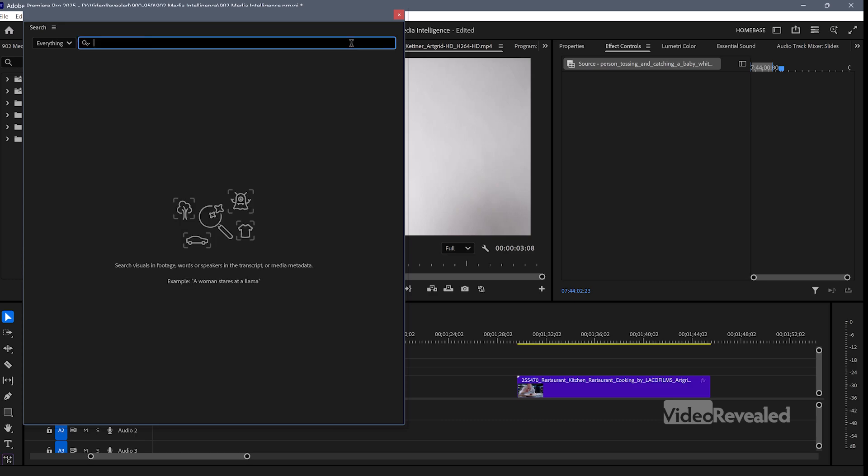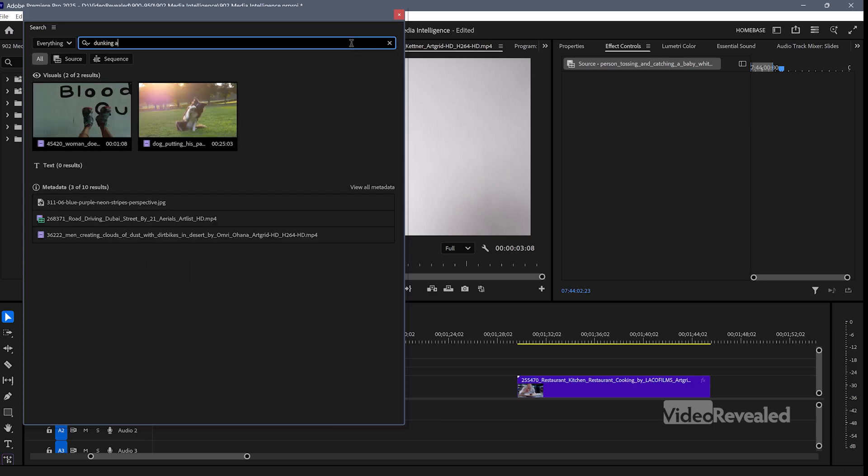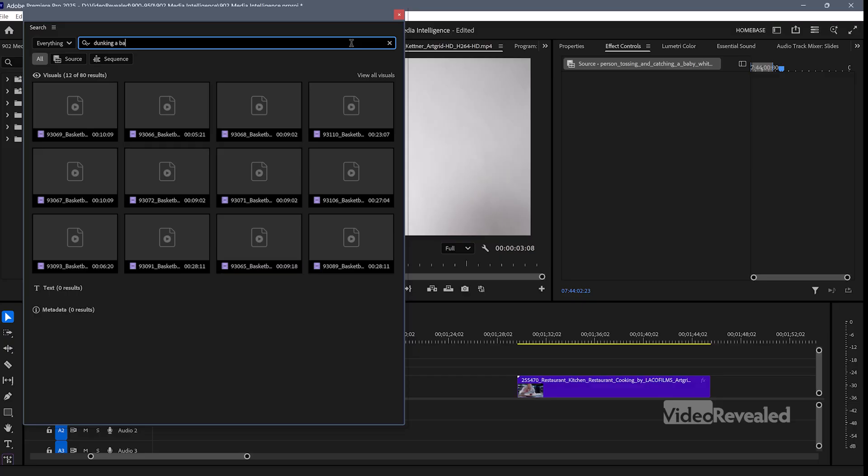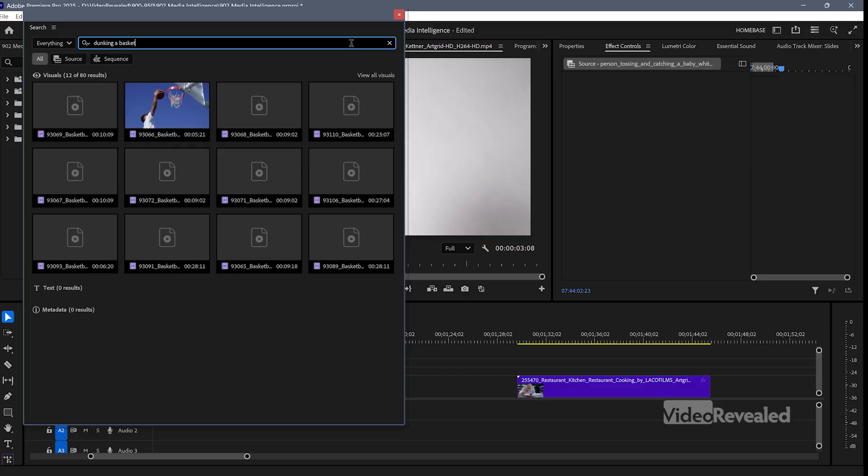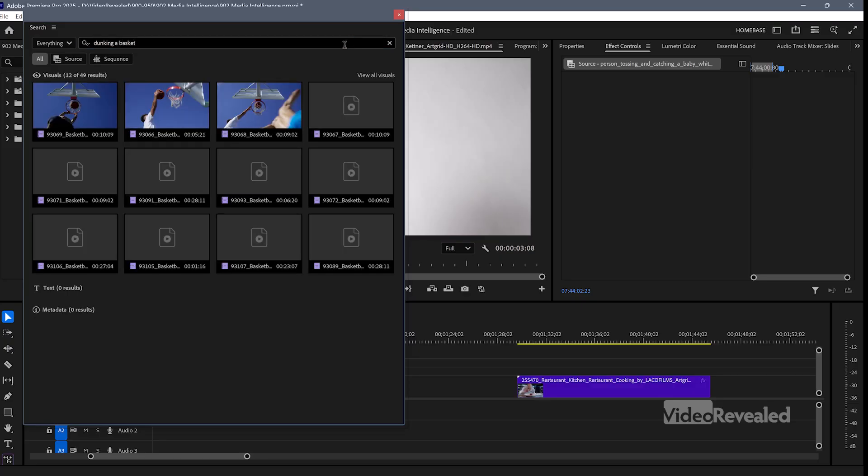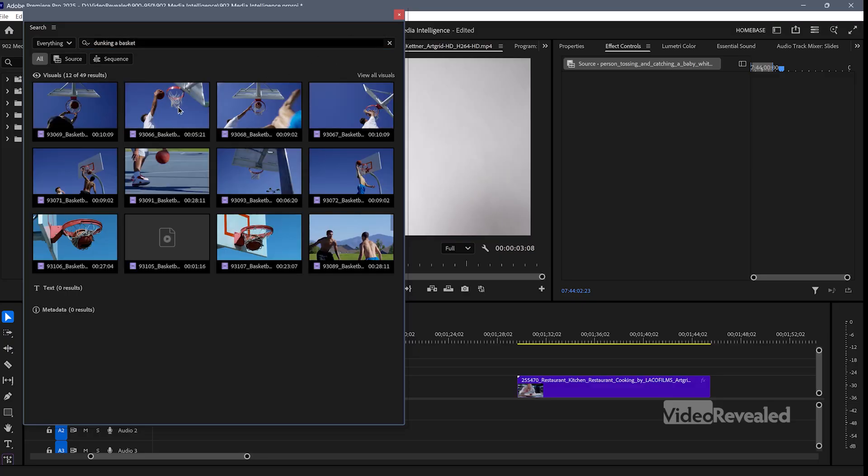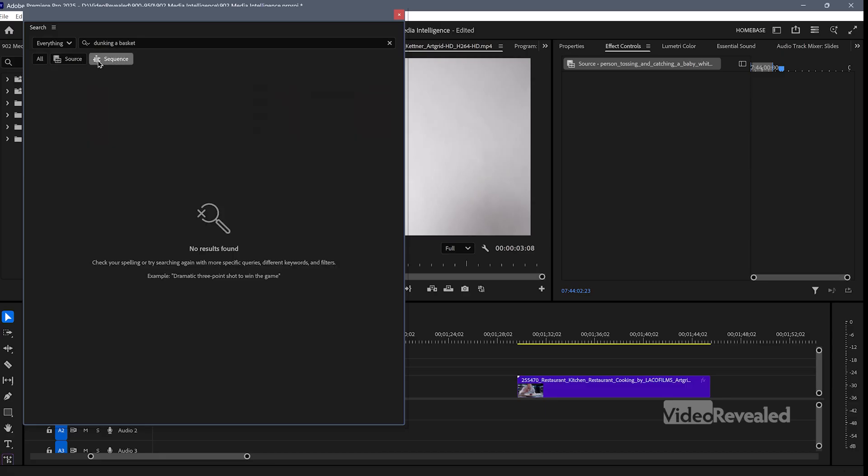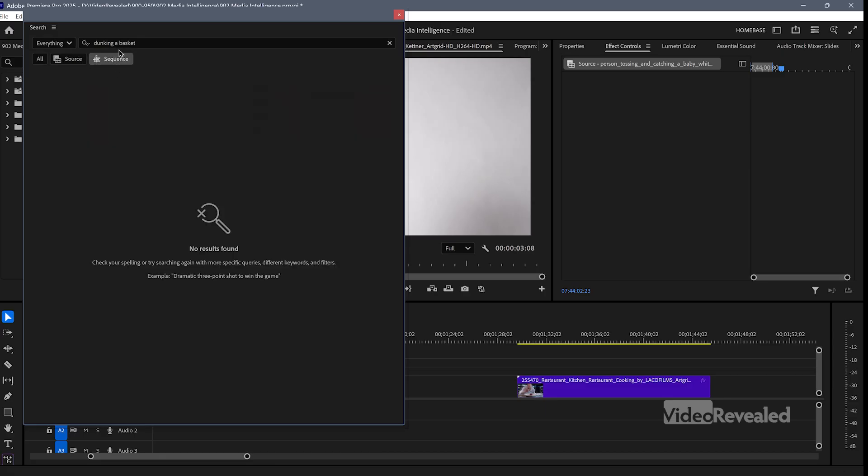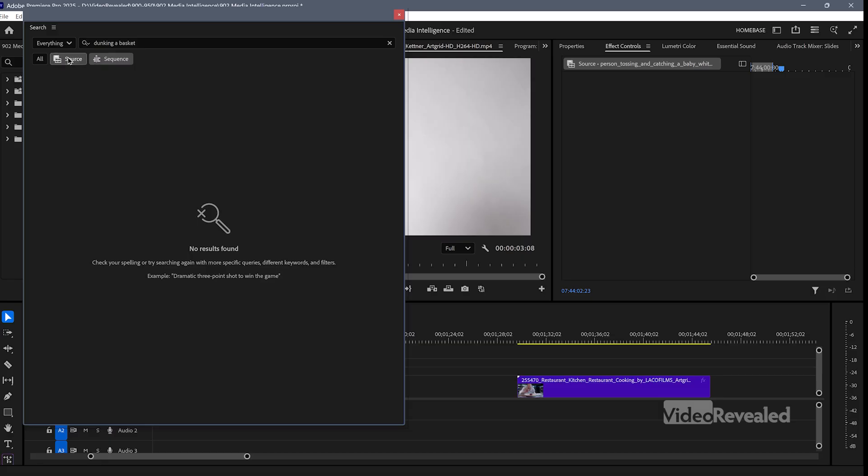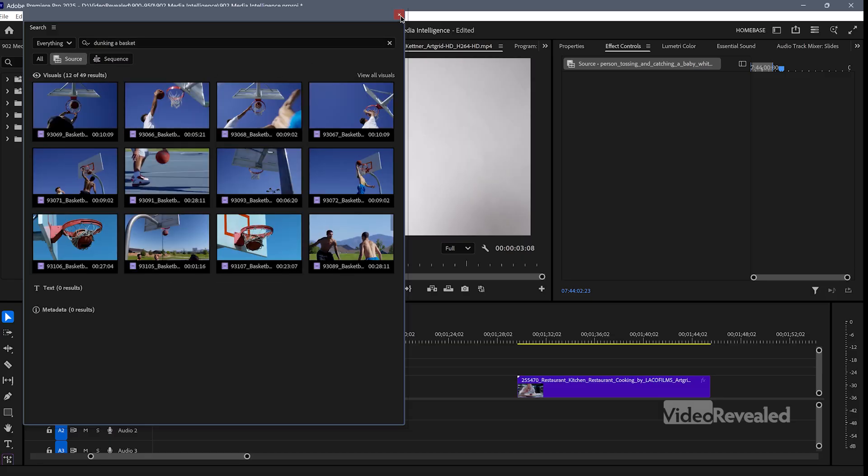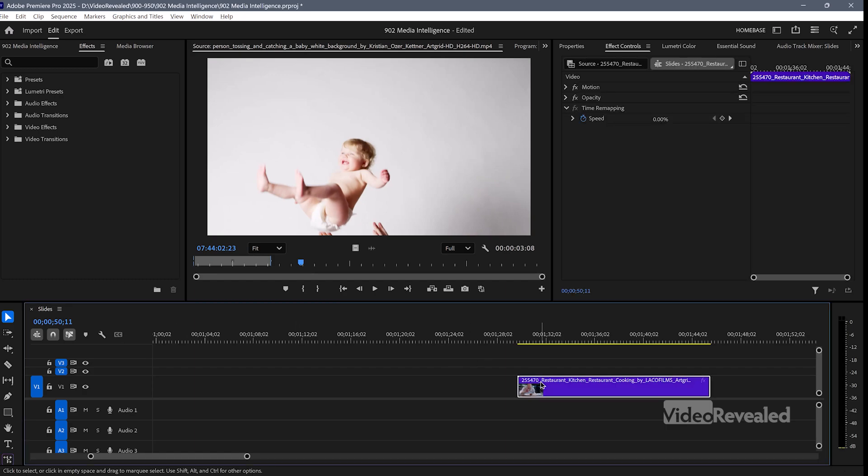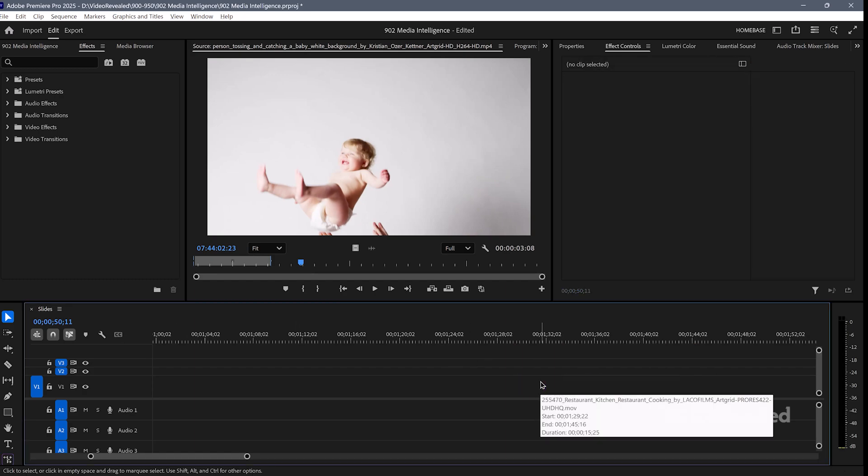Let's try dunking a basket. I know I've got a basketball shot dunking a basket, dunking a basket. Did pretty good there. And you can also search for a sequence if you want. I'm just searching for the source information.